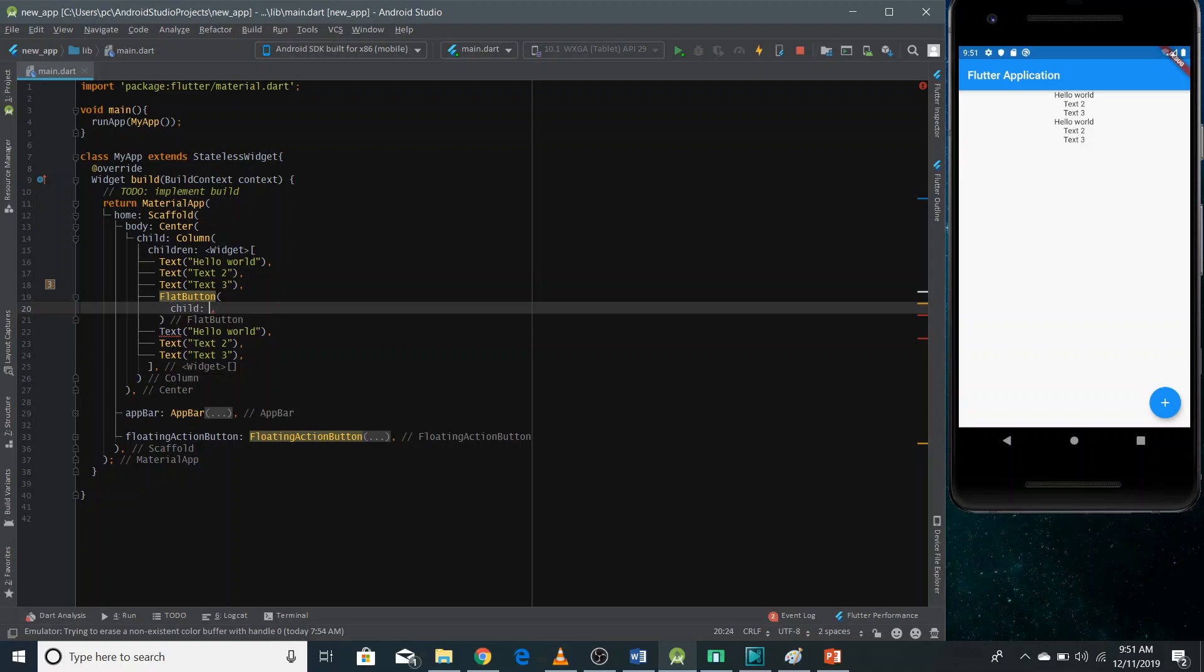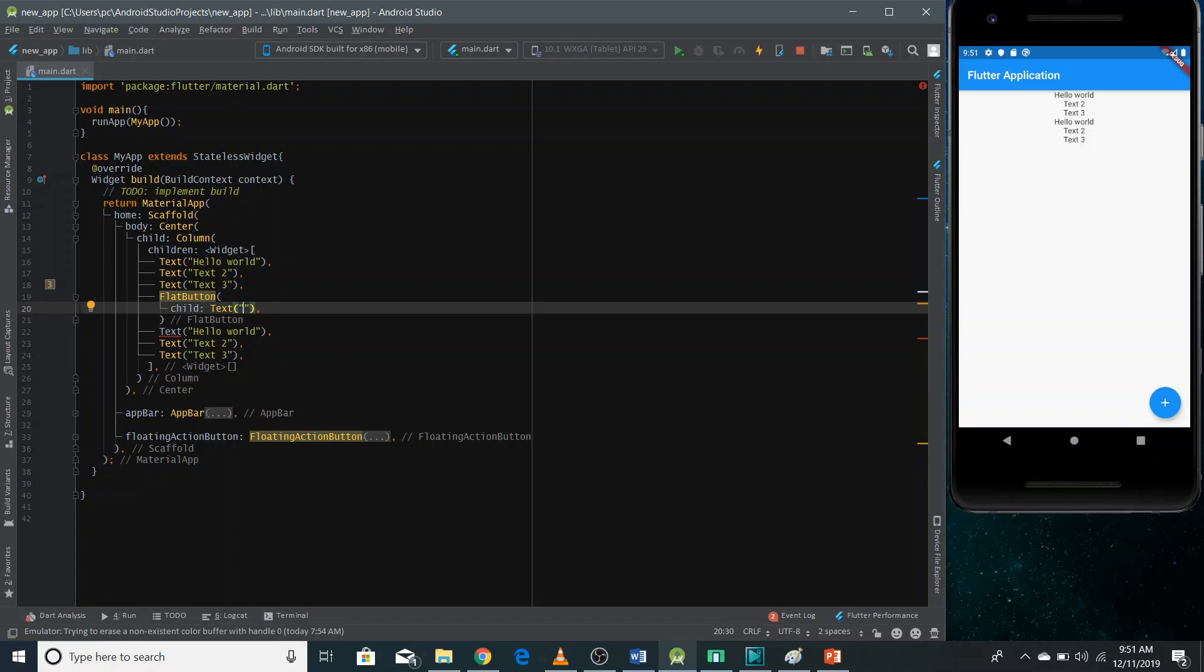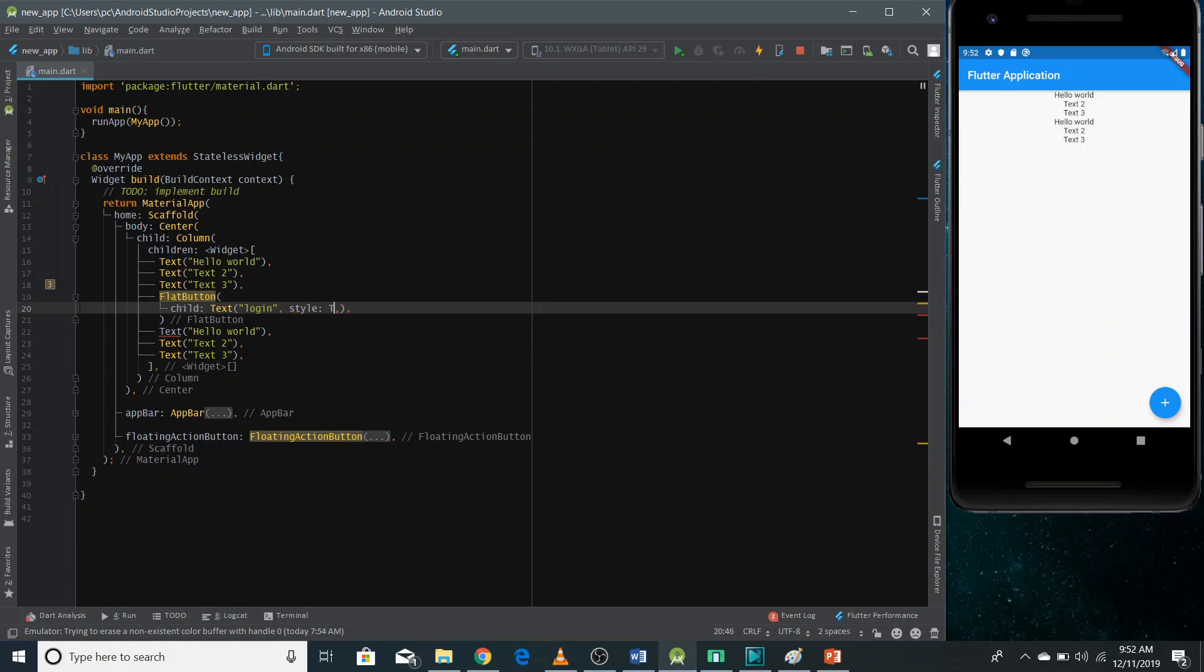Like we already did. And in here, you can pass anything like I'm going to use login and I can change the color as well.